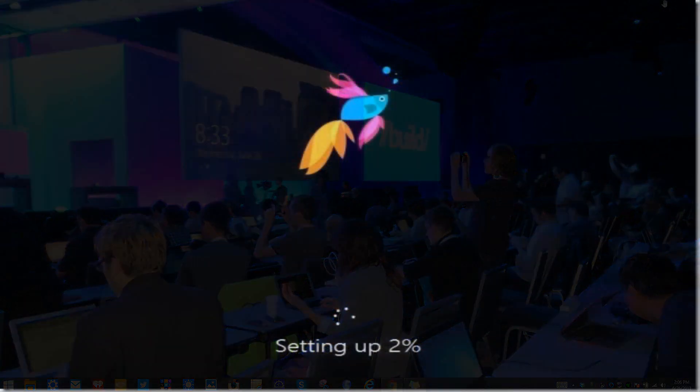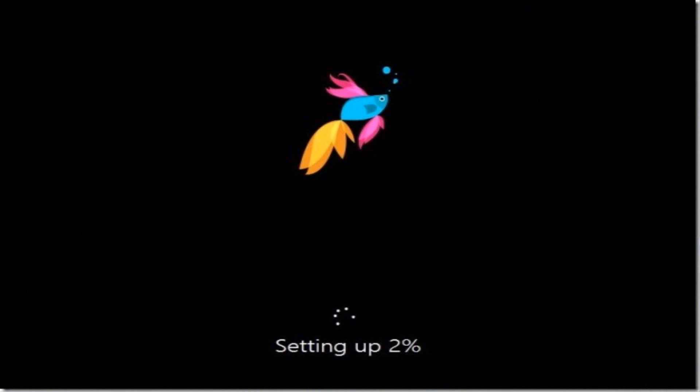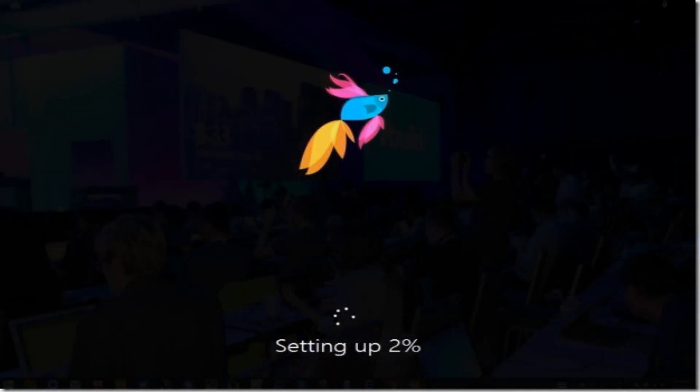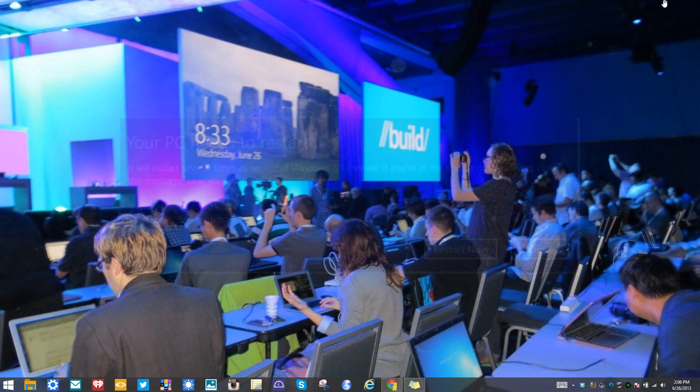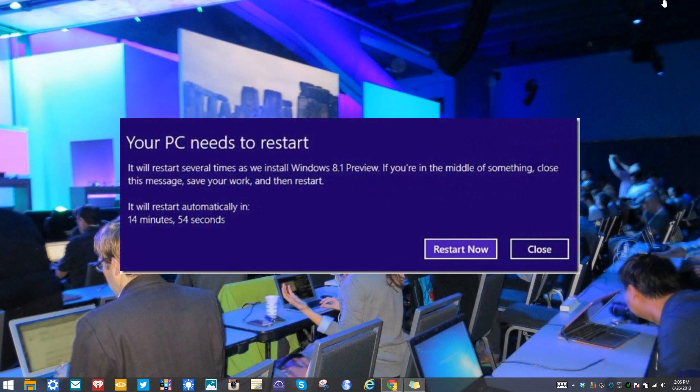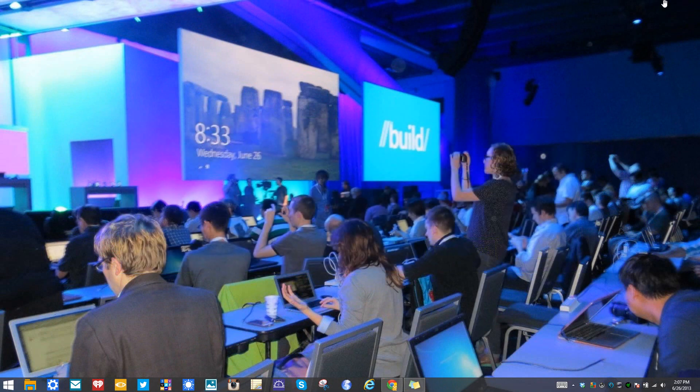After you restart your computer, you'll see the typical setting up and the Betafish boot screen. Your computer will restart a couple times. The next step is to agree to the license agreement, accept and continue. You also have options to customize various system settings, your account, and SkyDrive.